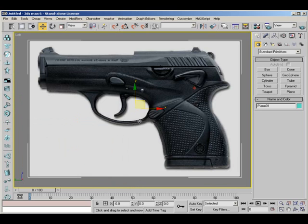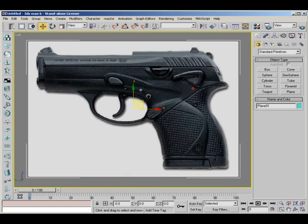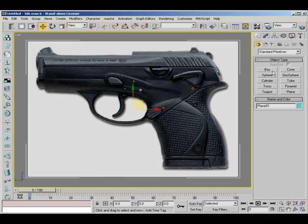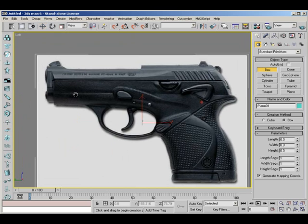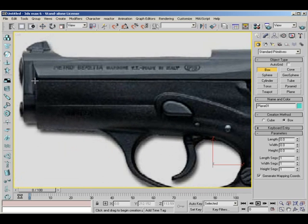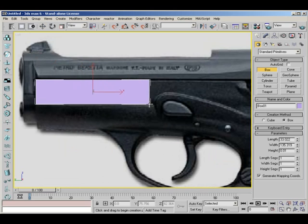I'm going to press Alt W just to bring it up full screen so you can see what we're going to be doing. Now just to show you a quick little example of how we're going to be modeling. Basically, pretend that's my model, that's what I've made so far.